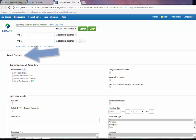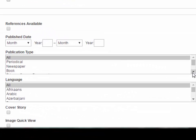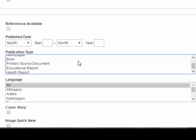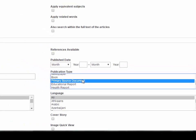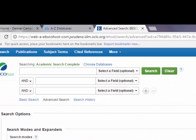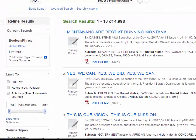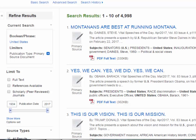Academic Search Complete's interface includes many options for limiting your search results, including limiting to primary sources. Under Search Options in the Publications Type box, select Primary Source Documents. Next, enter your keywords into the search box and select the Search button.